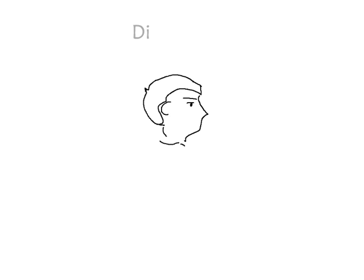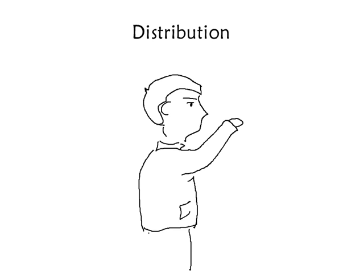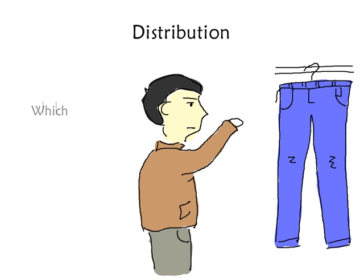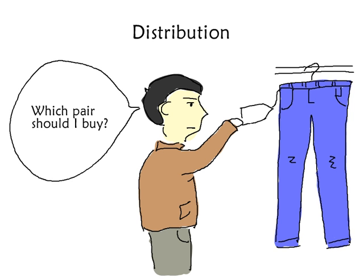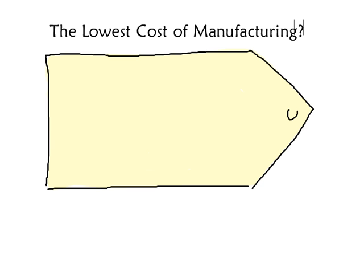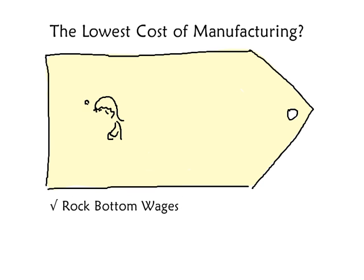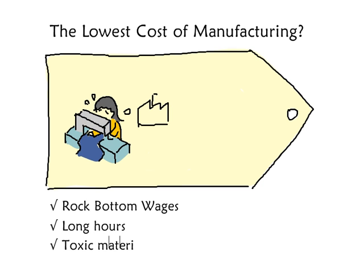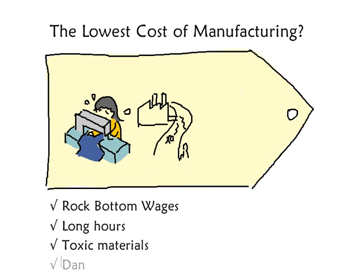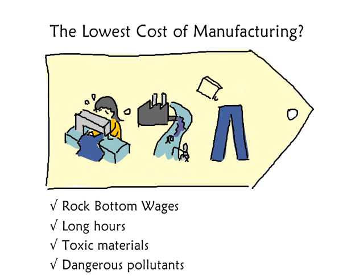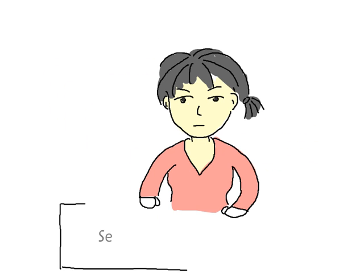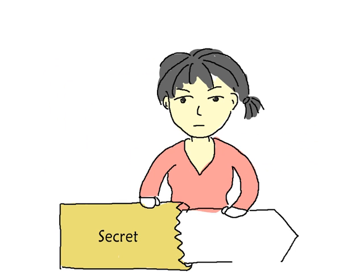And that brings us back to the store, where we're still looking at the price tag, trying to decide which pair of jeans to buy. If we only look at the regular price tag, we push brands to go for the lowest cost of manufacturing. And that rewards rock-bottom wages, long hours, toxic materials, and dangerous pollutants in soil, rivers, and workers' bodies.